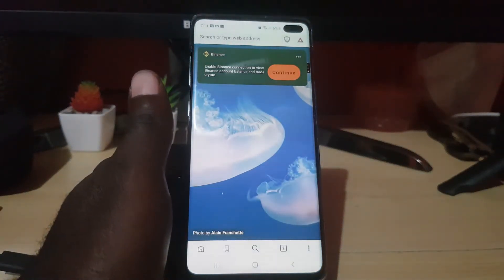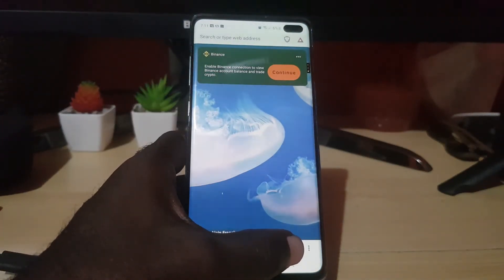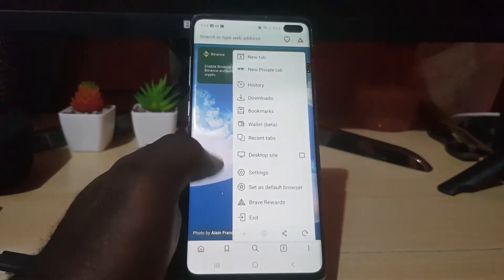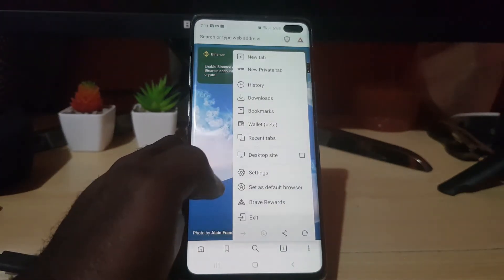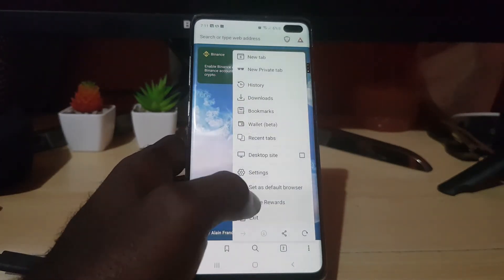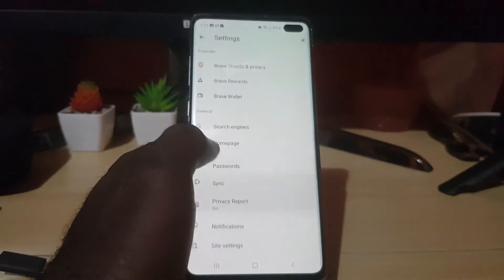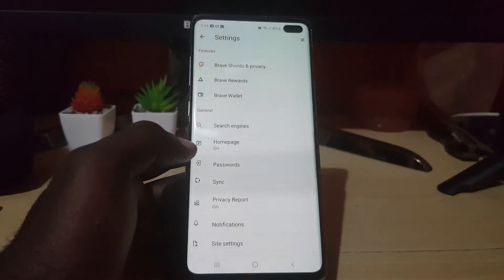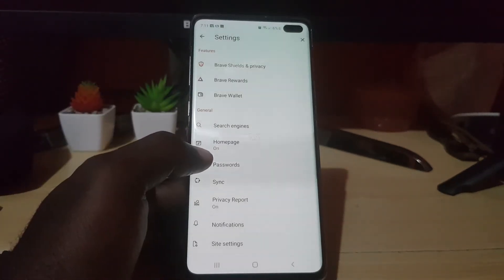...you're gonna hit the three dots lower right. Once you do, you should see this menu. Go to settings. Once you're in settings, you're gonna simply go down.